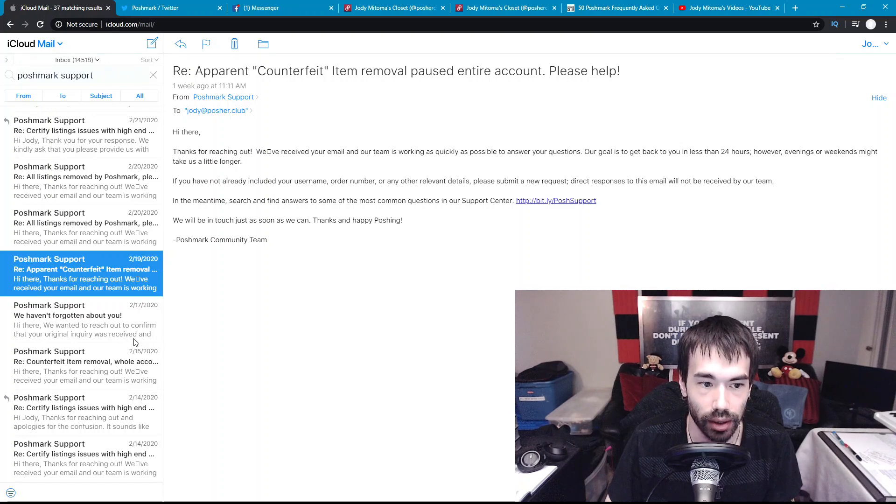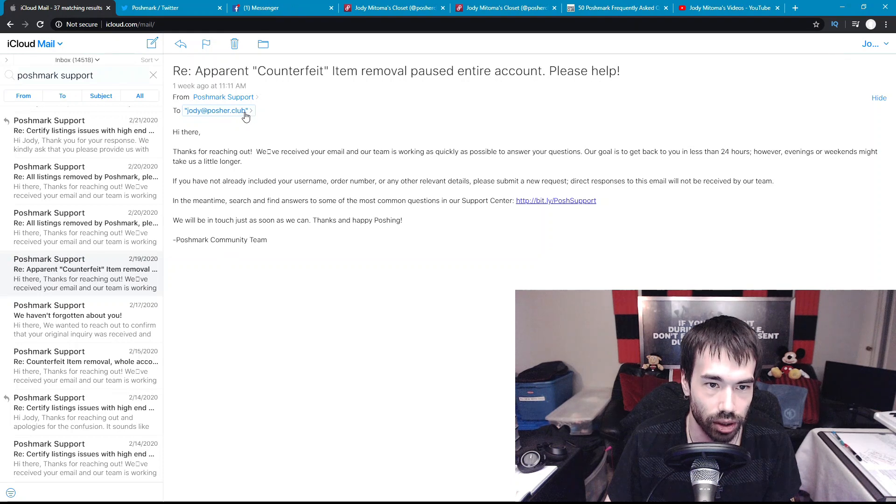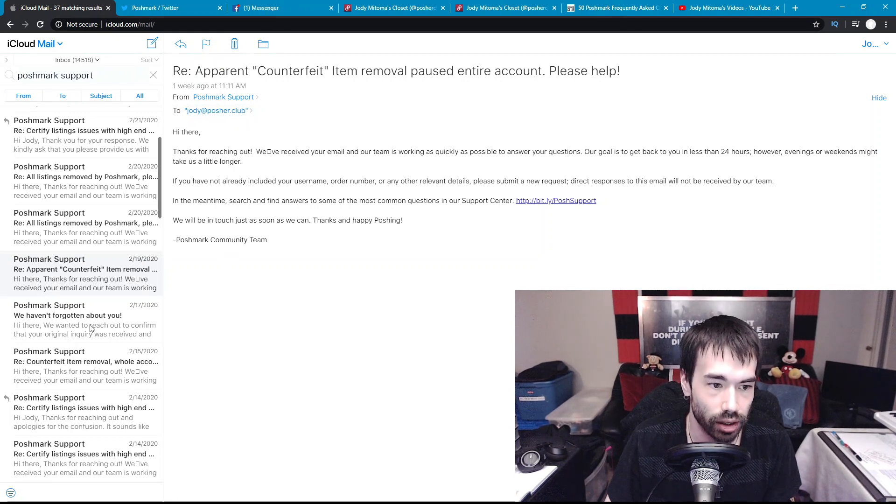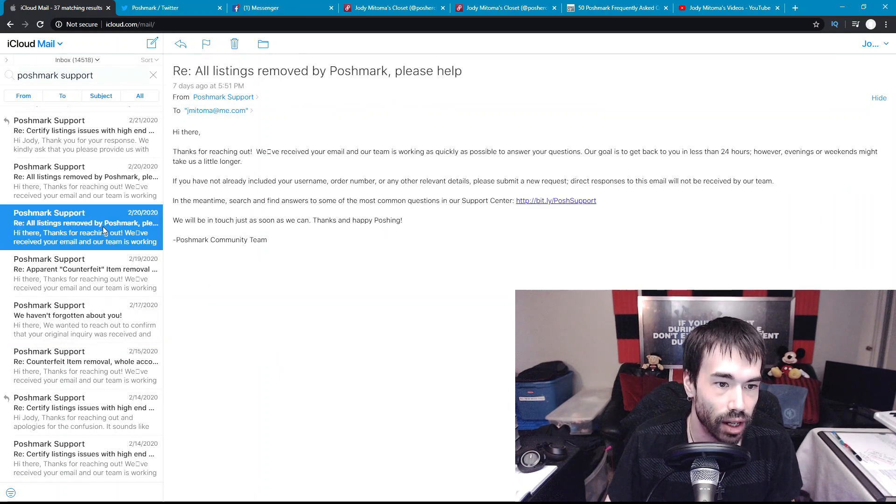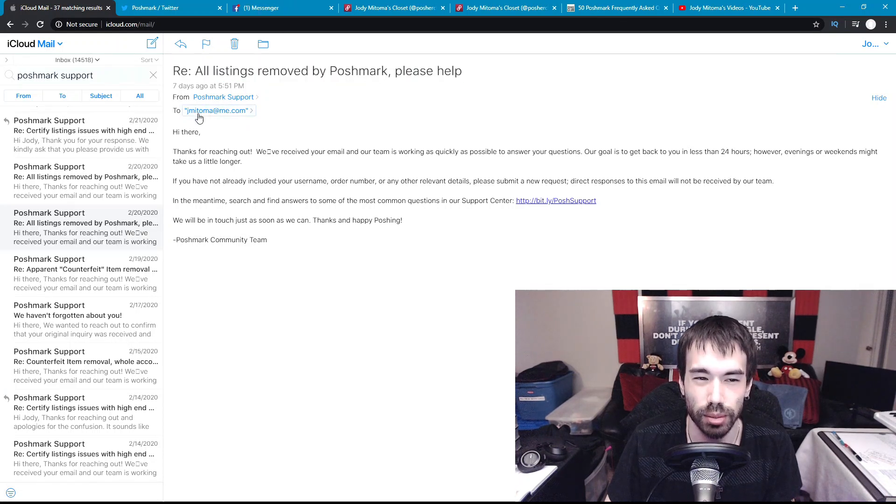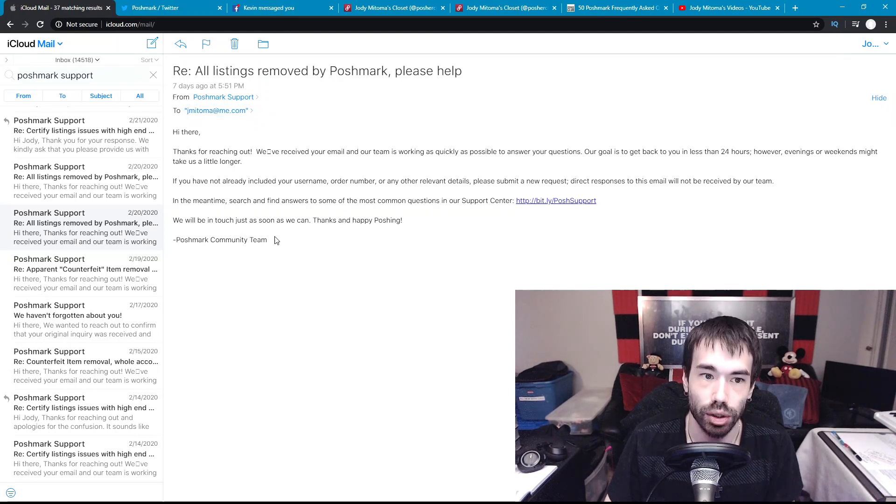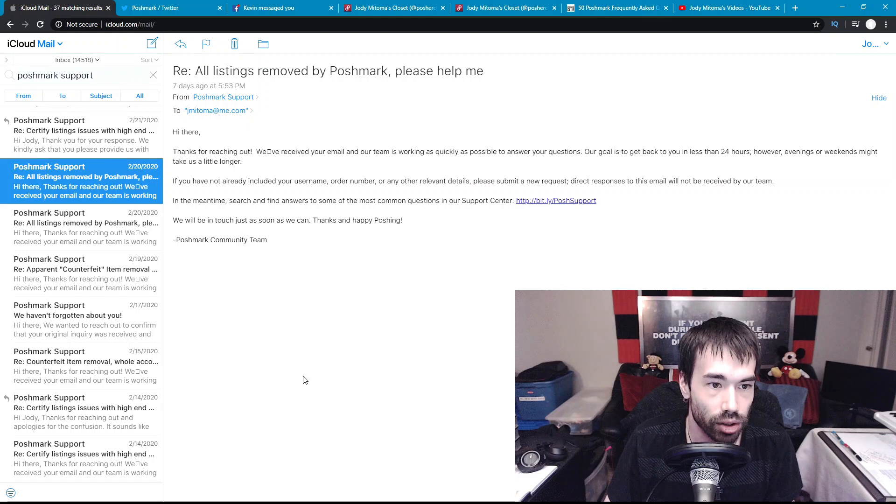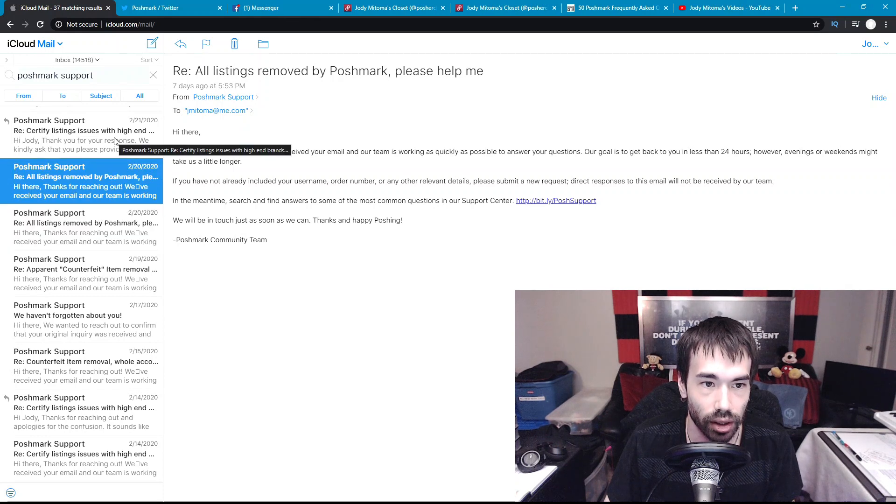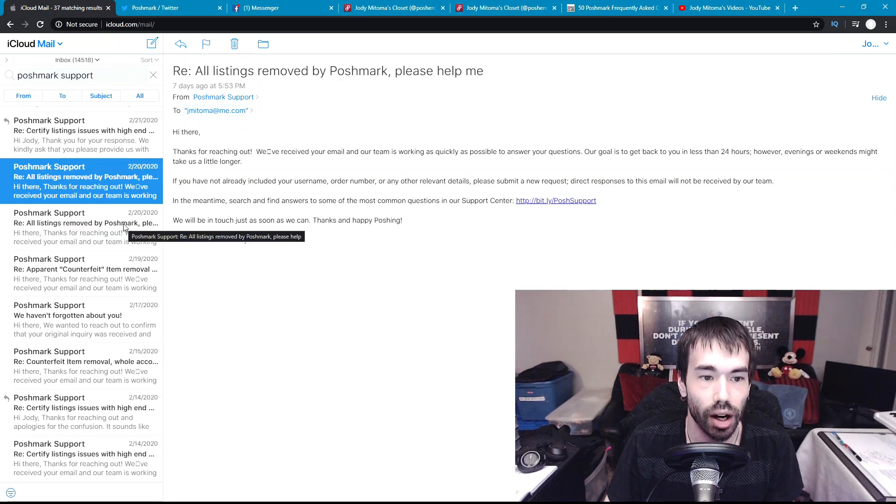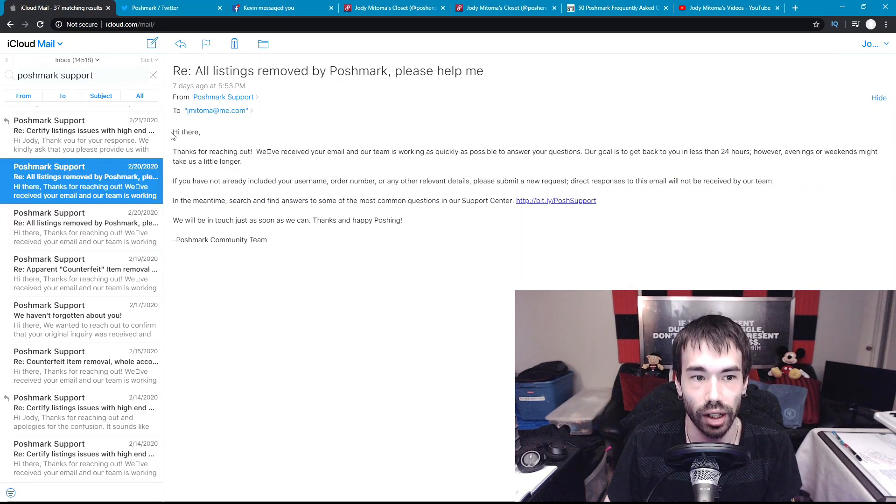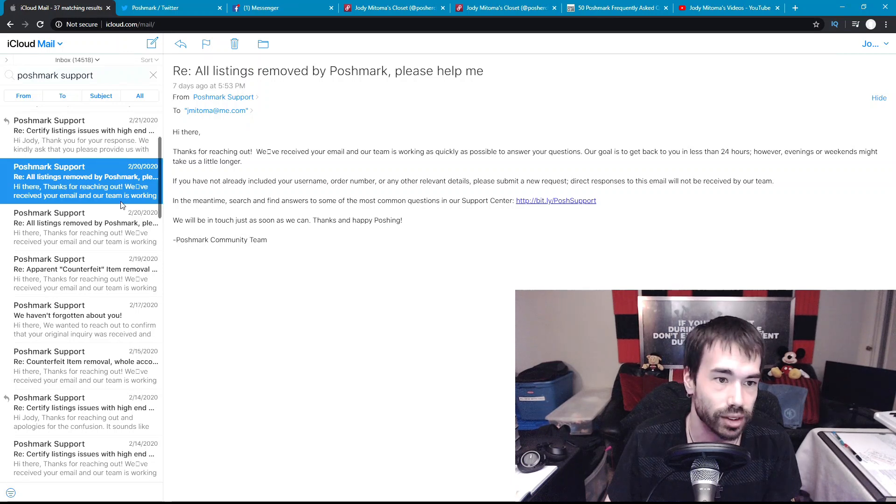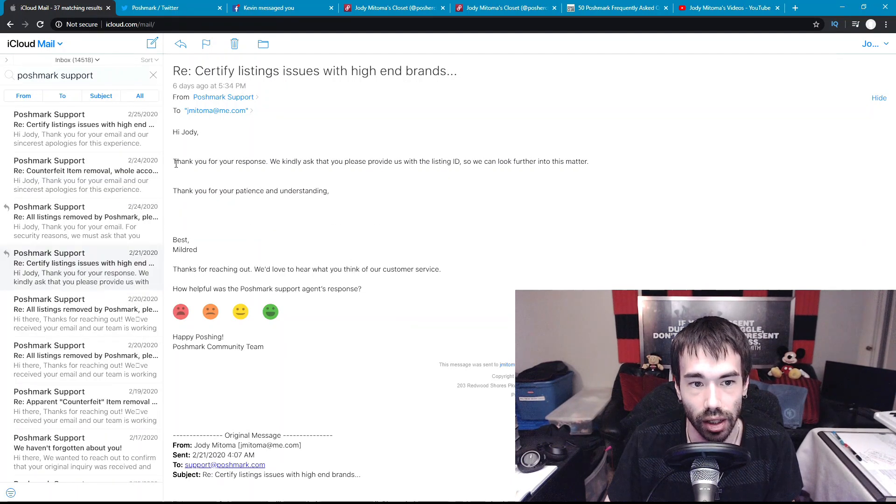Two days later on the 19th of February I sent them another email. This is the automated reply I got, and keep note of my email address Jody at Poshmark.club, this is the email address I used to sign up to Poshmark Canada. Now we're going to February 20th, I sent them another email. I used my other email address, this is not my Poshmark Canada email address, this is my Poshmark US account email address. Do note that I used both email addresses to get in contact with them.